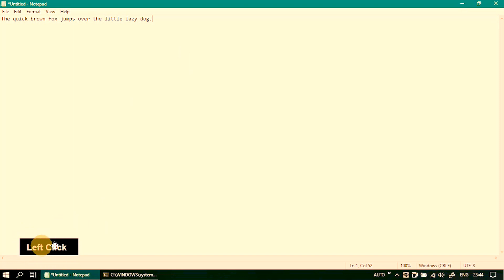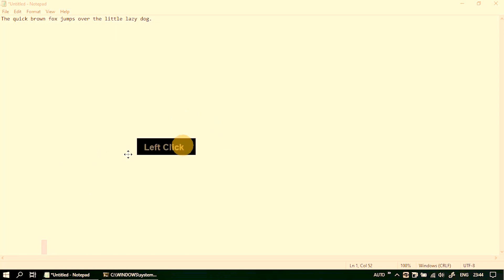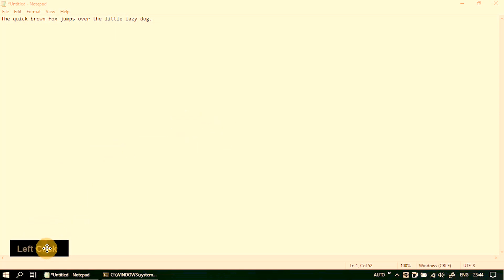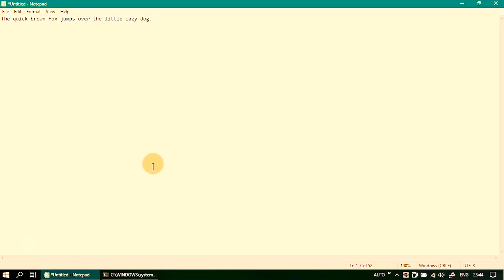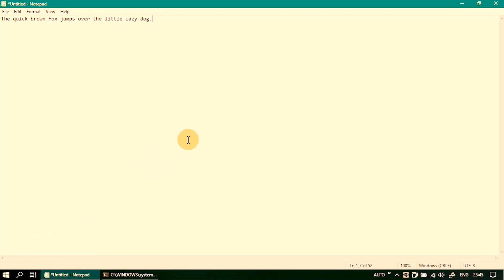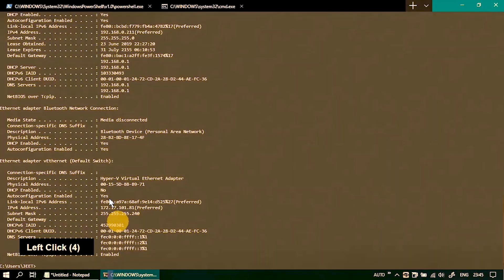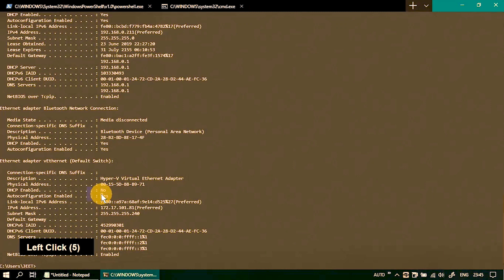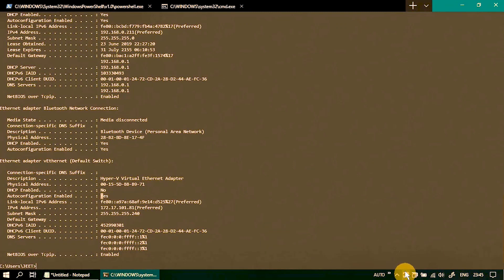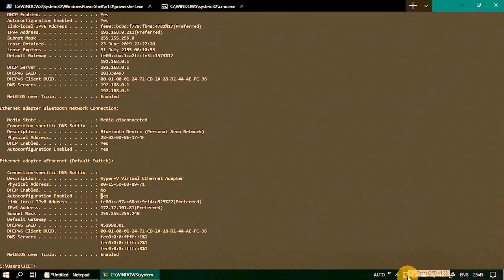You can move it around with your mouse pointer if you want. There are alternate positions, position A, position B as well. So in case if you are typing something and it is coming in the way, it can move automatically if needed. That option is also available. So that was presentation mode.